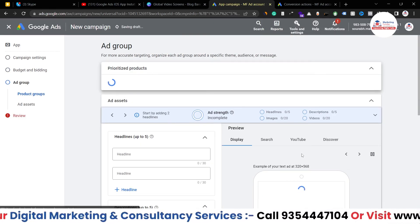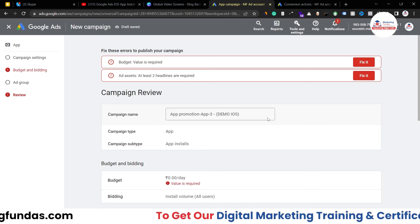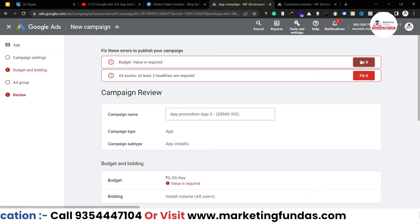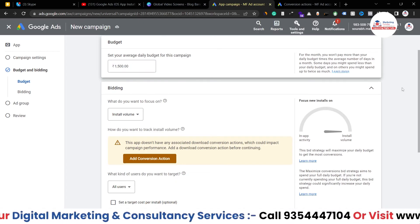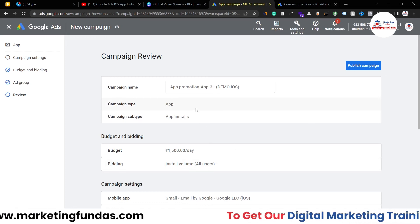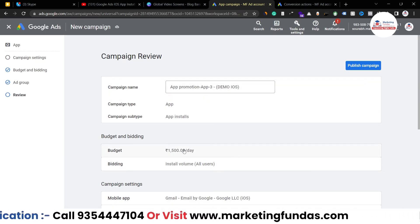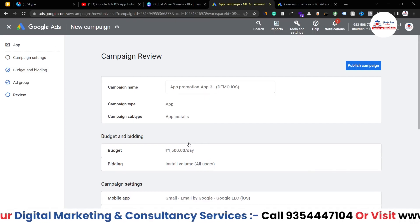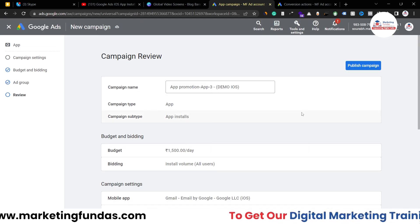I unchecked the target cost box so it shouldn't ask again. Let me go back — it's asking for budget and bidding again, so I'll add 1500 rupees (around 20 dollars) as the budget again. There may have been an issue where my budget disappeared. After re-adding the budget and unchecking the box for minimum app installation cost, the campaign review is complete.